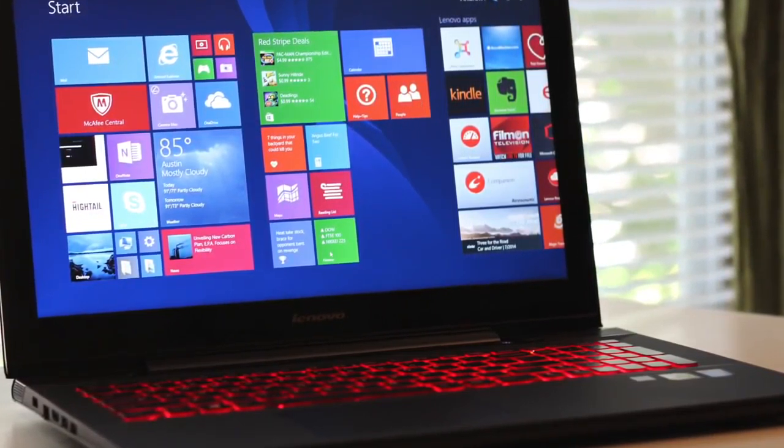Alright, this was just a quick video on the stress test of the new Y50. Be sure to check out my full review for more details. Alright thanks for watching, peace.